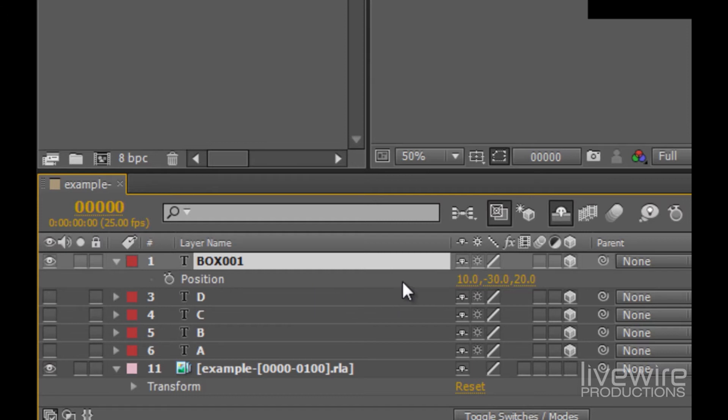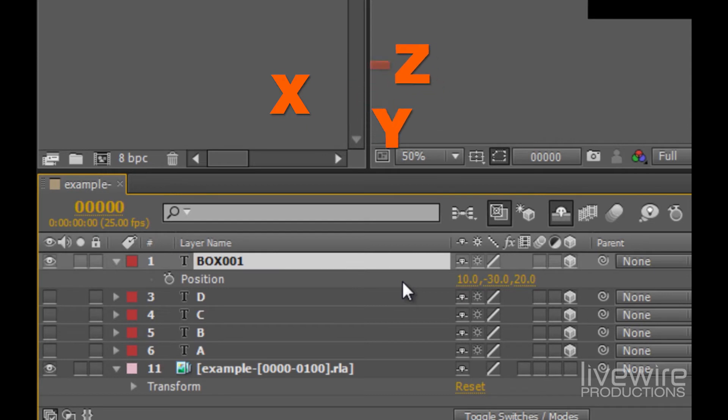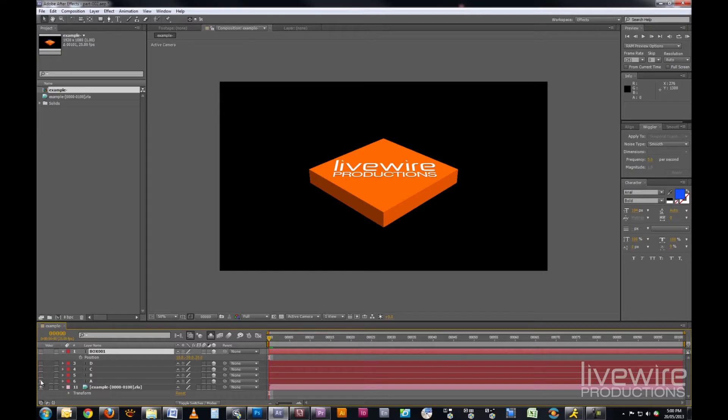So while we expect positions to always be in the format of x, y, z, what After Effects requires in terms of 3ds Max positions is for them to be input as x, negative z and y. So let's try this out now.